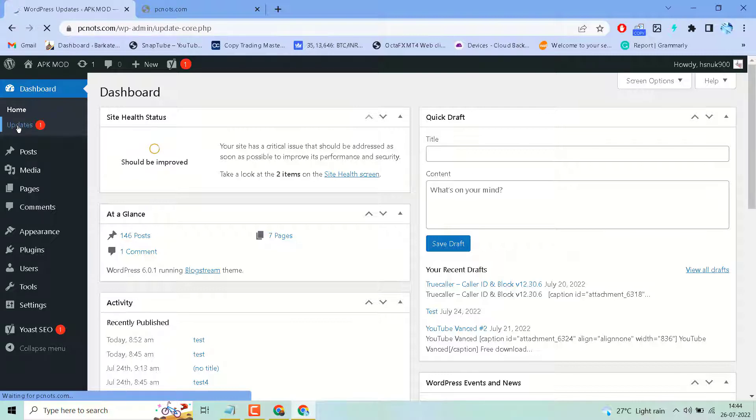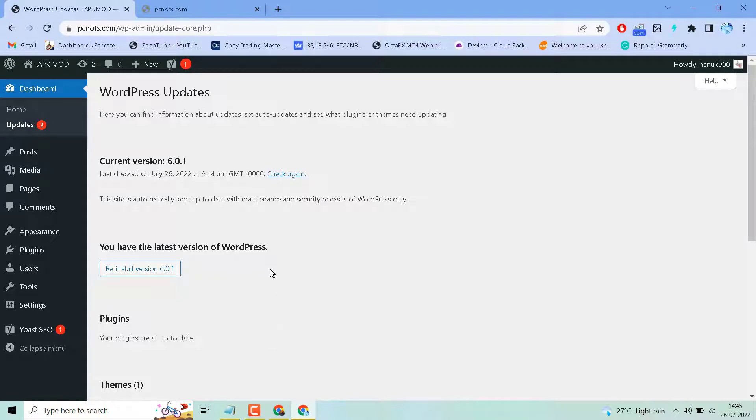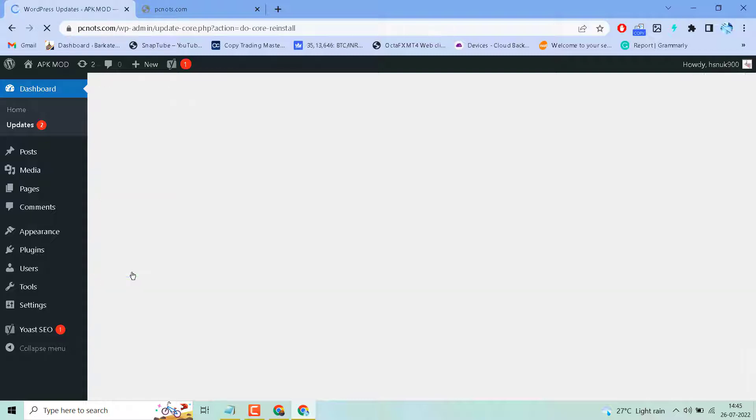If WordPress update is available, you must update it. And if you see you have the latest version of WordPress, reinstall this latest version.